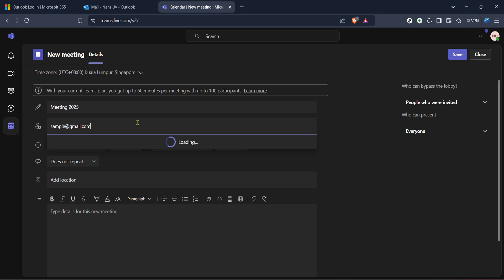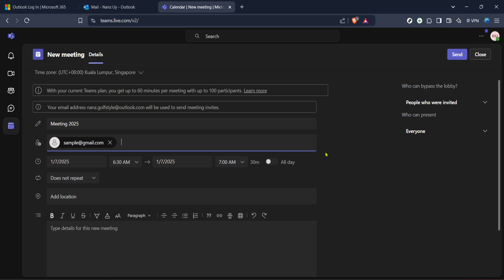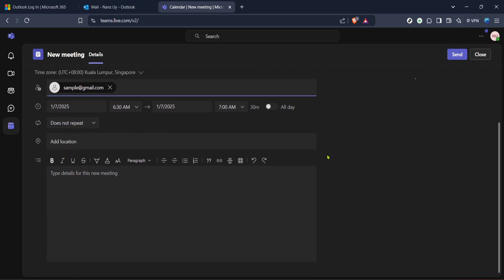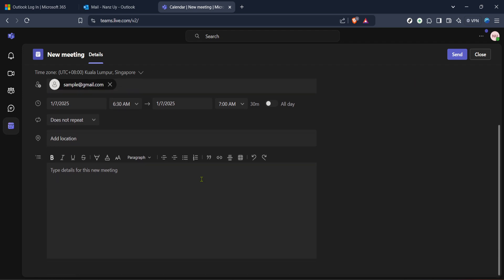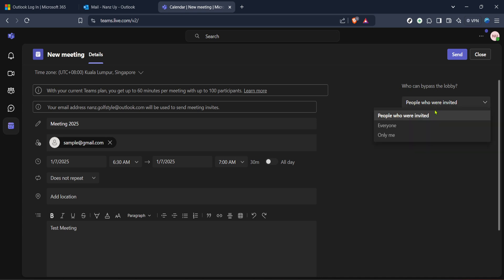Once you've filled in all the necessary details, double check everything for accuracy. This verifying step is crucial to ensure that there are no misunderstandings or scheduling conflicts. Now look for the save or send button, usually located towards the bottom of the meeting setup page. Clicking this will distribute the meeting invite to all participants, adding the meeting to your calendar and theirs. All that's left to do now is to await confirmation from your attendees — you will get notifications as they RSVP to the meeting, indicating whether they'll be able to attend or not.